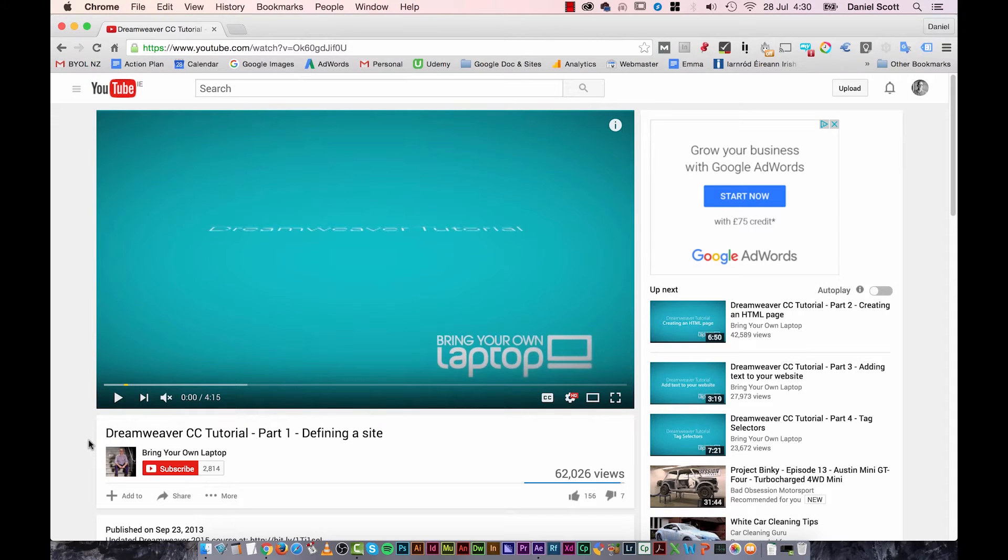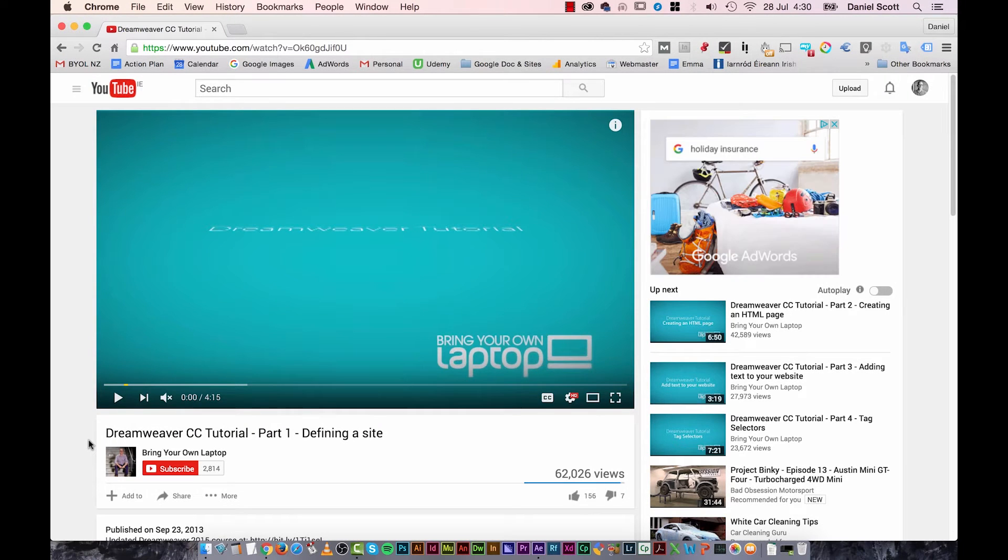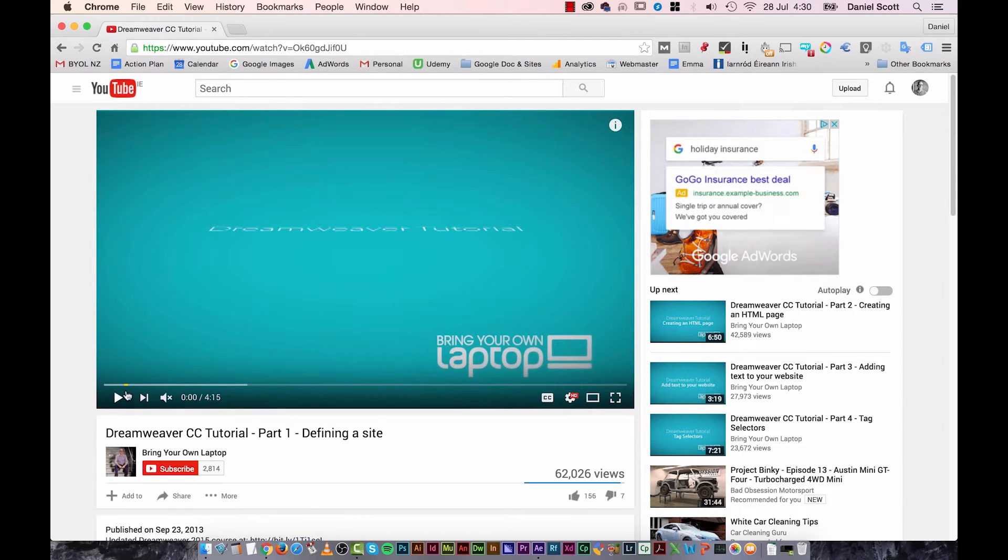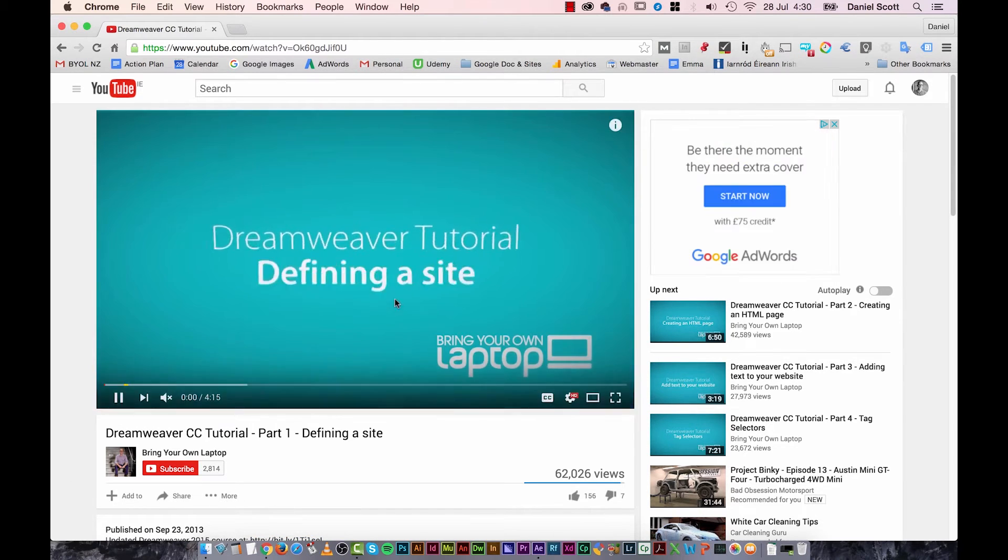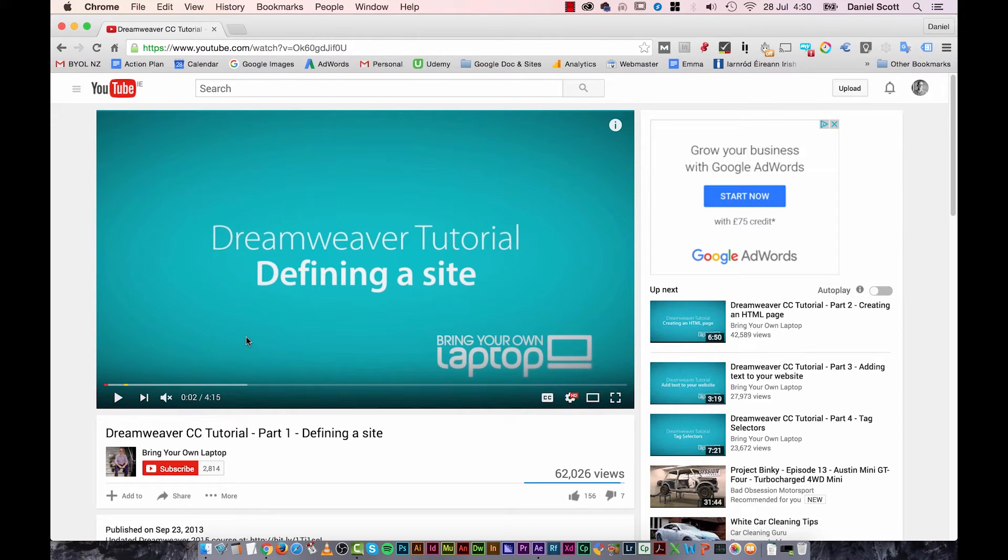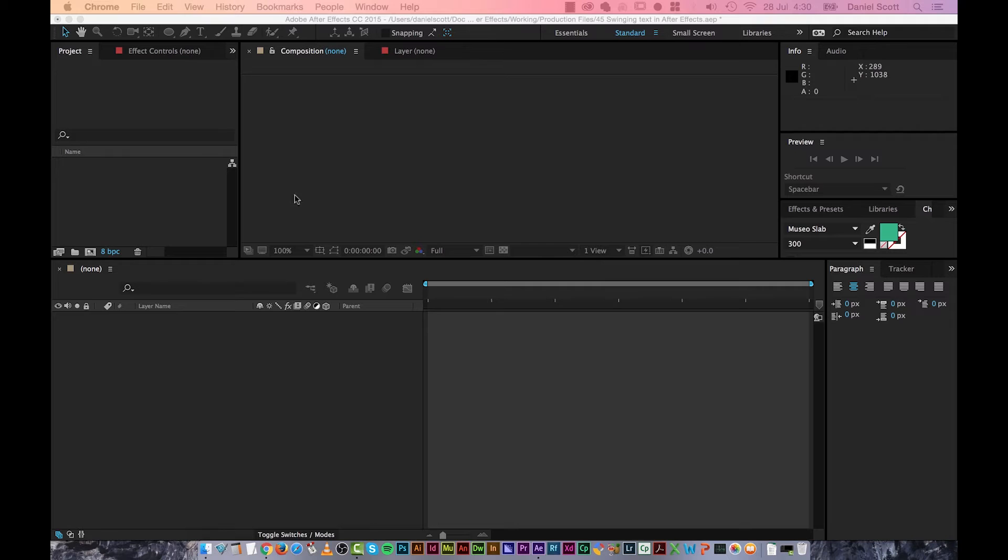Hi there, in this video we're going to look at Swinging Text. It's kind of just a cool motion graphics thing. Can you see the Swinging Text sliding down? I did it in front of a few of my tutorials a while ago. So we're going to do that.